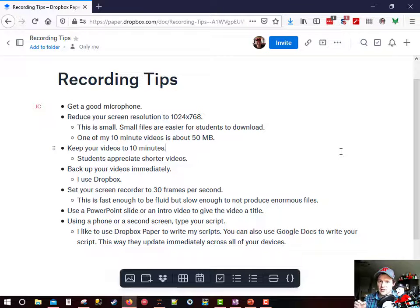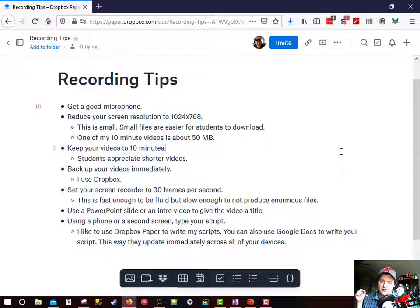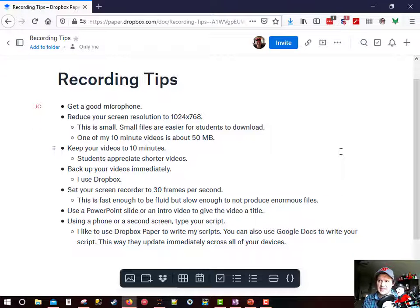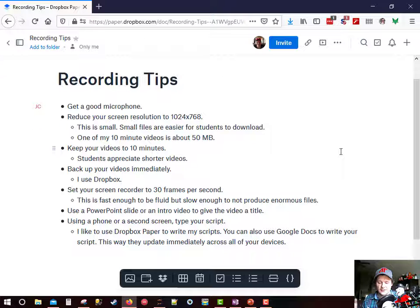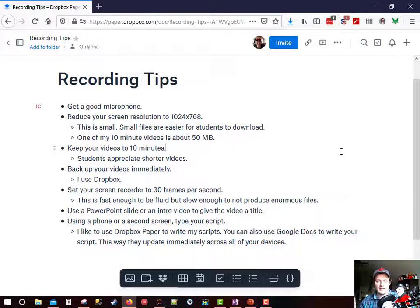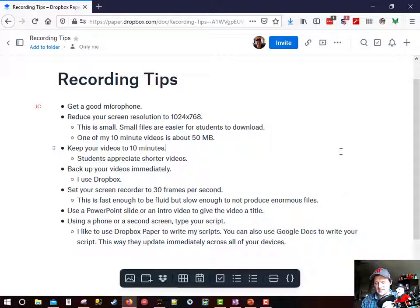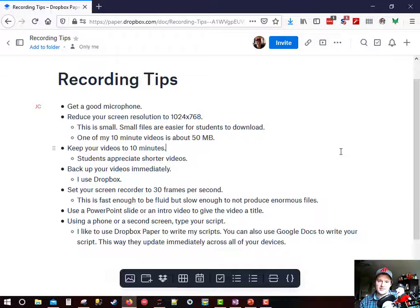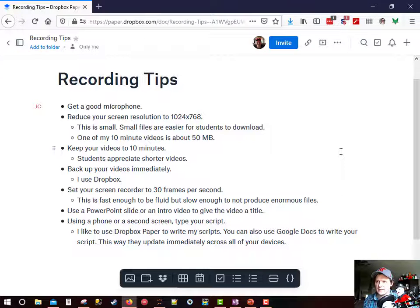Focus on short videos that are right on topic. Backup your videos immediately. I always use Dropbox and I always save directly to my online Dropbox account. That way after I'm done recording the video is always saved to the cloud and if anything were to happen to my computer I would still have all of my videos saved.